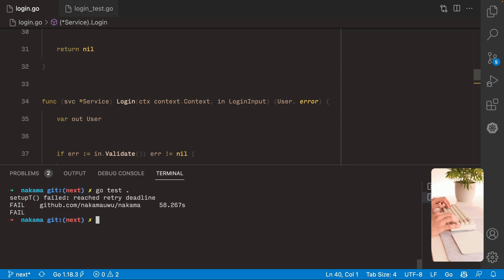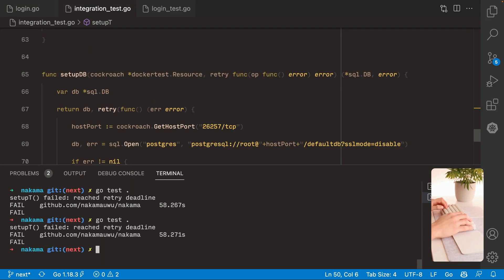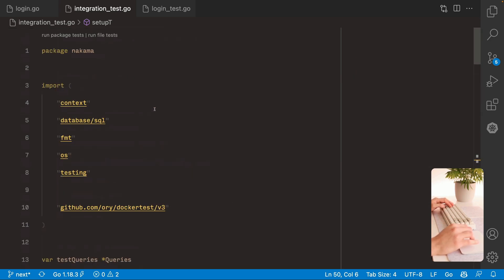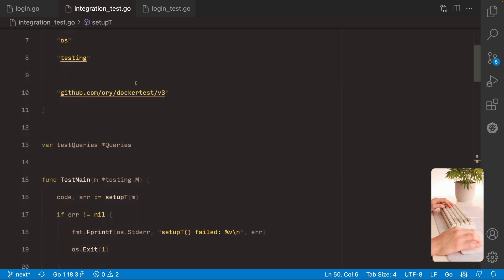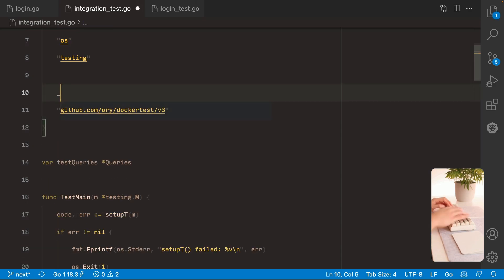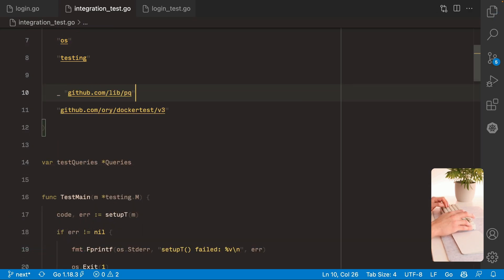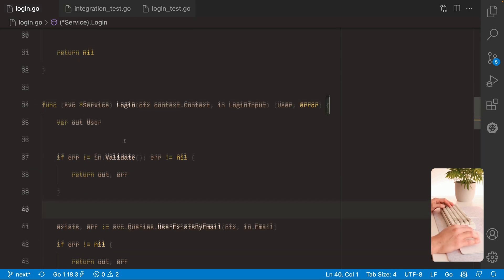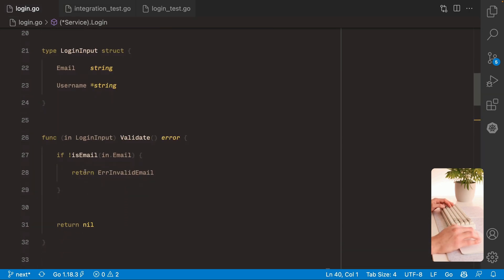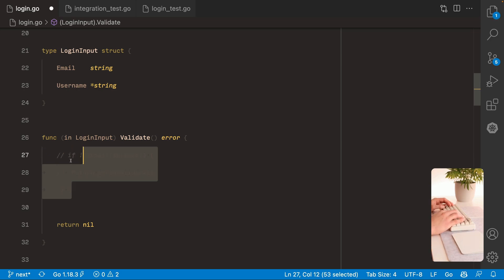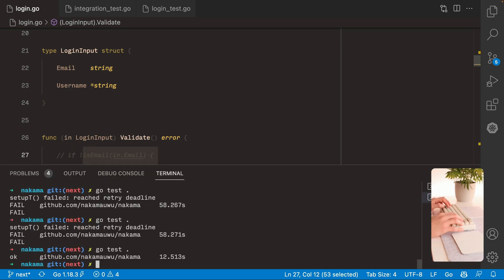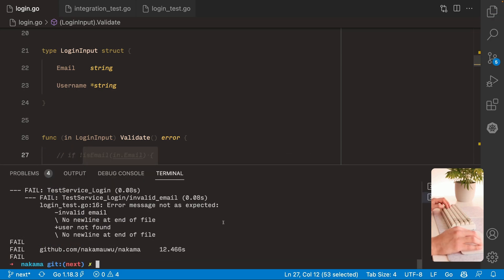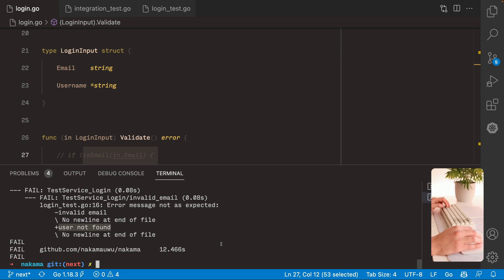There we go. Now we can run the test. Alright. I see an error here. I think this is because we forgot to import the driver here. There we go. Alright. And I see the test passing. If we go back and change it. Maybe we don't perform the validation. We're gonna see that the test failed. And we get a user not found error instead. Alright. Cool. Let's continue and add more tests.